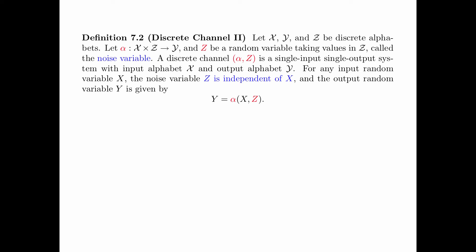Definition 7.2 is the formal definition of discrete channel 2. Let x, y, and z be discrete alphabets. Let alpha map x times z to y, and z be a random variable taking values in z, called the noise variable. A discrete channel (alpha, z) is a single-input, single-output system with input alphabet x and output alphabet y. For any input random variable x, the noise variable z is independent of x, and the output random variable y is given by y equals alpha of (x, z).